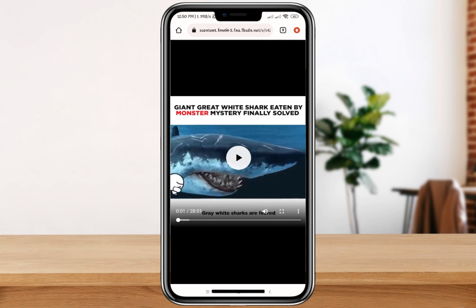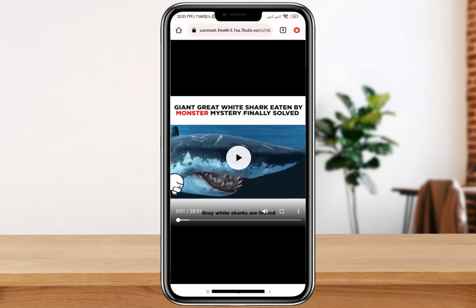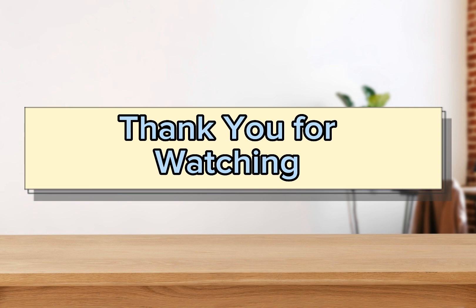Click on the three-dot button below the video and then click on 'Download'. As you can see, the video is now downloading. That's how you download a video from your Facebook account without using any other application. I hope this video helped you out. If you have any comments or questions, please comment down below. Thank you all for watching — I'll see you in the next video!